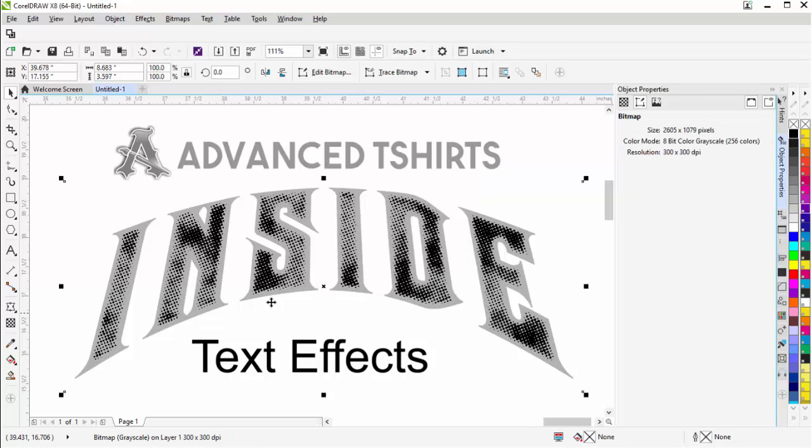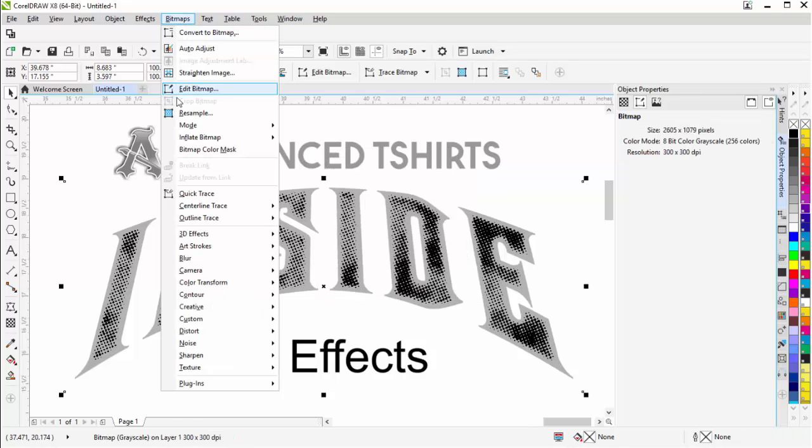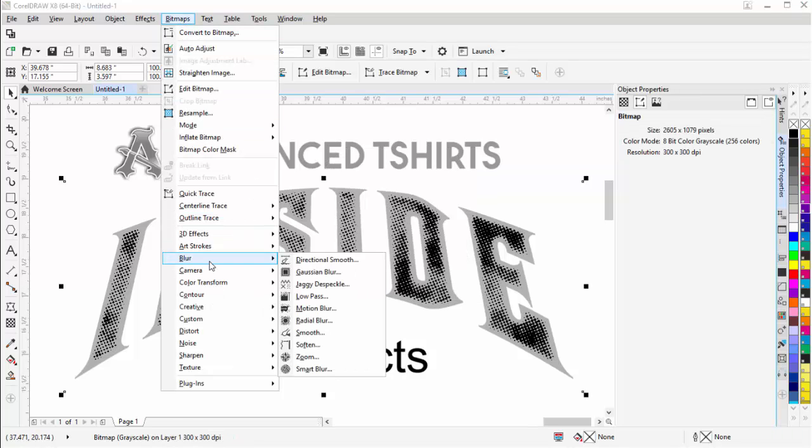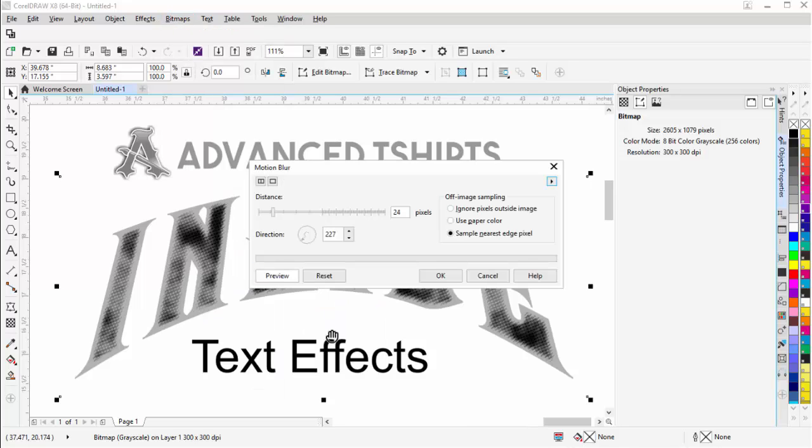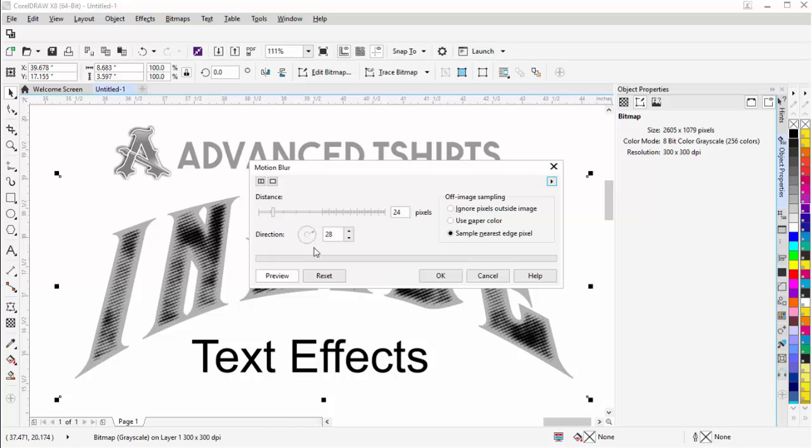Select OK and then I'll come down here to bitmaps, go to blur. This time I'll go with a motion blur. Get a really different look there and you can change this with this dial here and I'll bring this up this way and take a look and see what we get there.